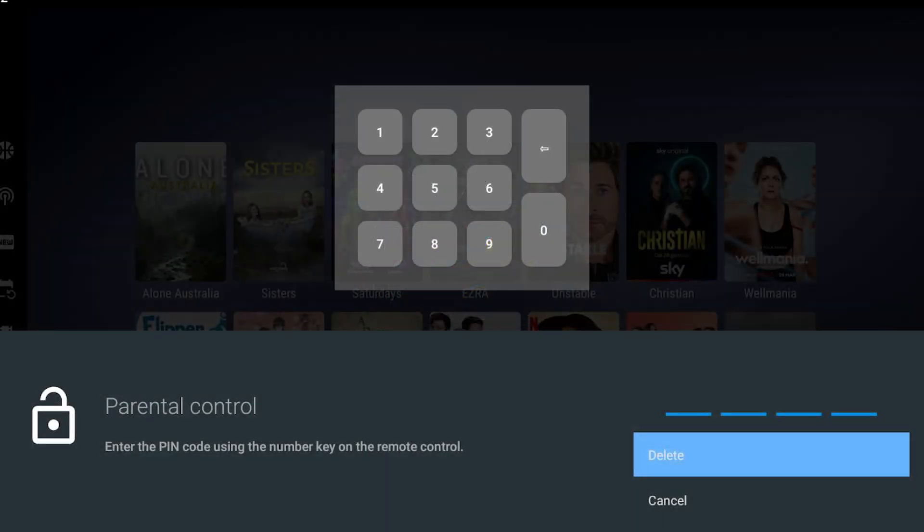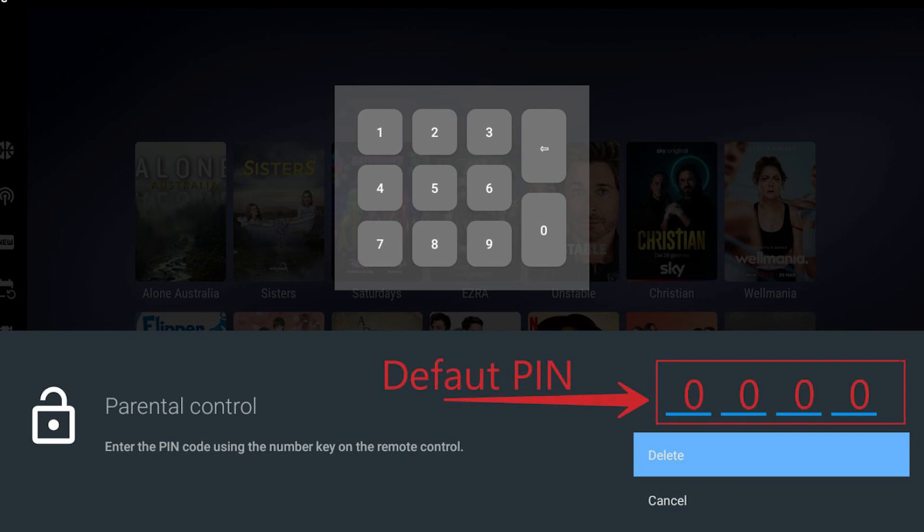The Parental Control PIN code is a four-digit numerical code. The default code is a sequence of four zeros — 0000. If you have not set your own Parental Control code, you can use the default to unlock hidden channels and content, such as mature content.